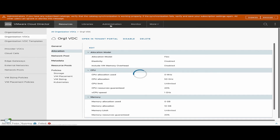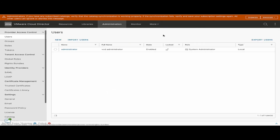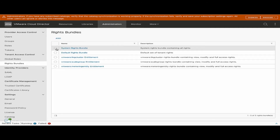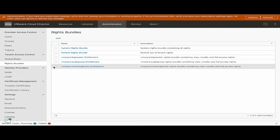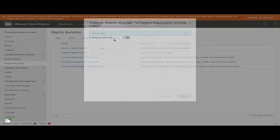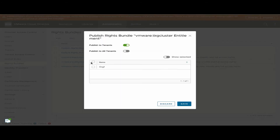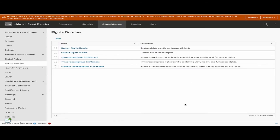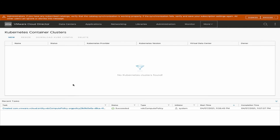The next step is to publish the rights bundles. When workload management is attached, a new rights bundle is created which we need to publish to the tenant organization so the tenant can use Kubernetes container cluster creation.